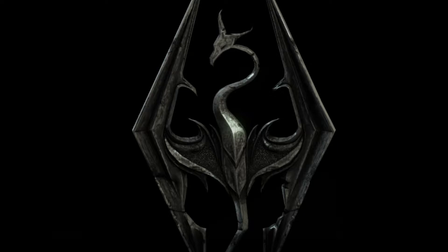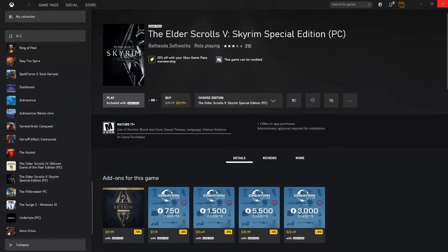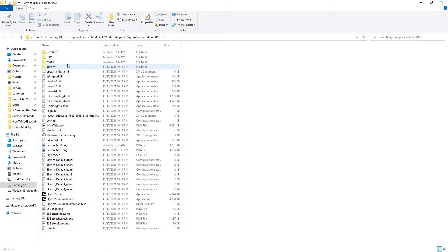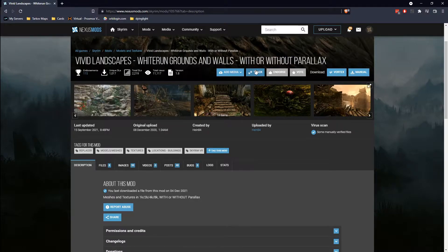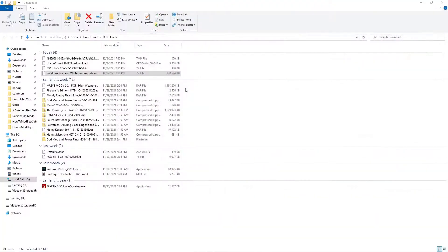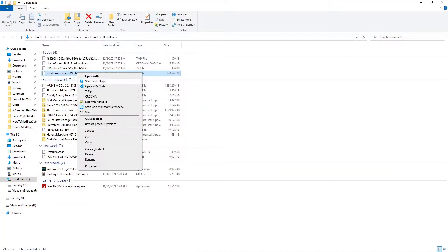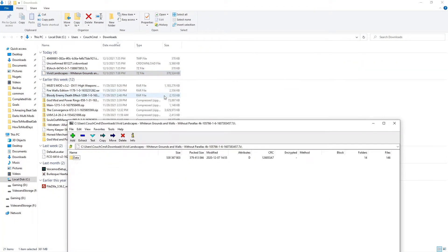So that is the route we're going to go ahead and take. Let's start off with how you'd normally go about doing this with all the other Skyrim games. You'd just go into your mods folder of choice, your data folder, go into your mod of choice. For this we're using Vivid Landscapes: Whiterun Grounds and Walls, with or without Parallax — we're doing the without Parallax version. We've got this here; we're going to go ahead and open the archive.